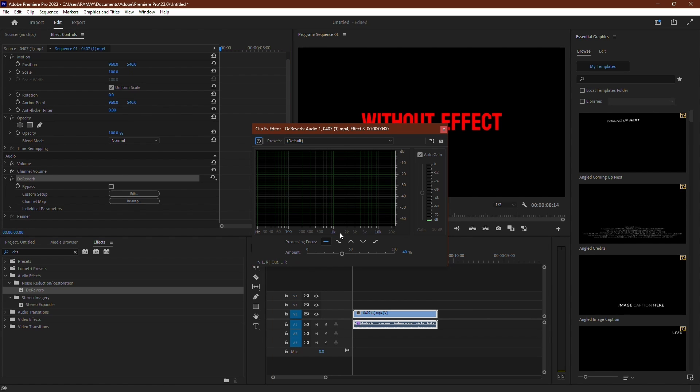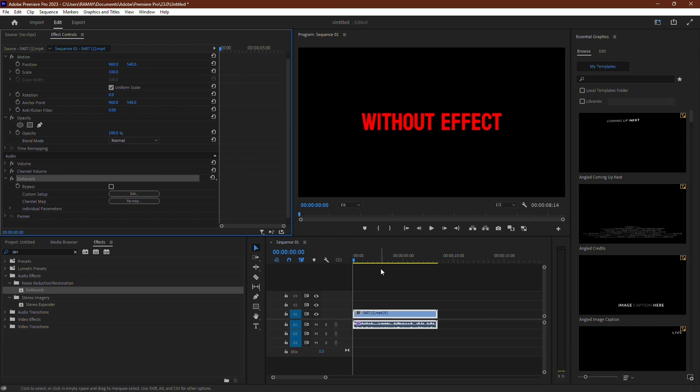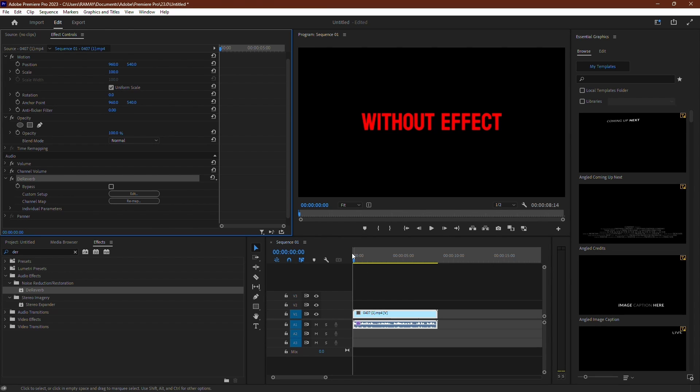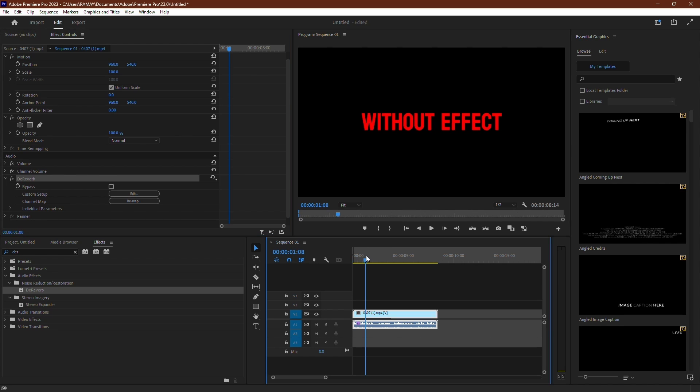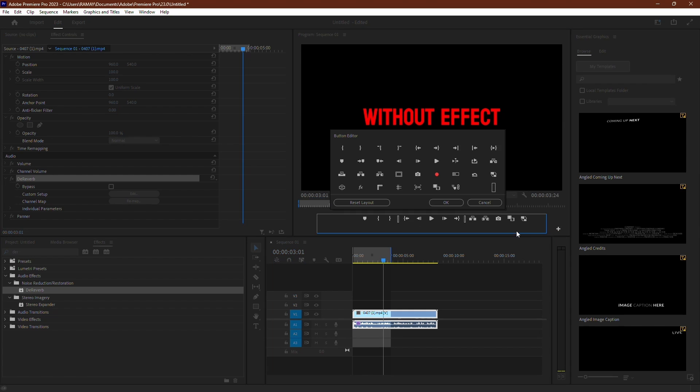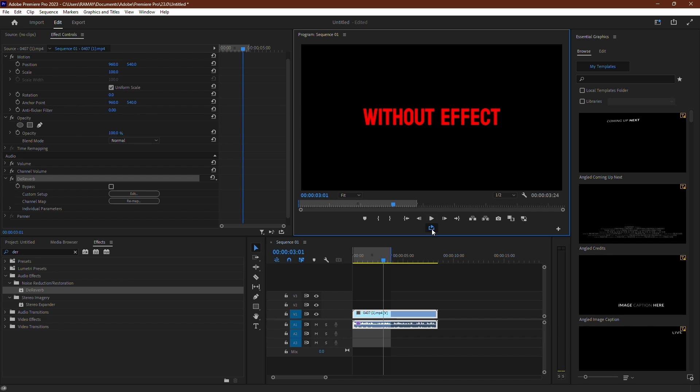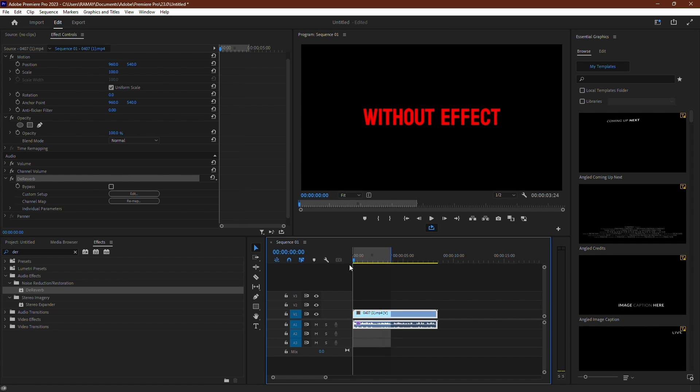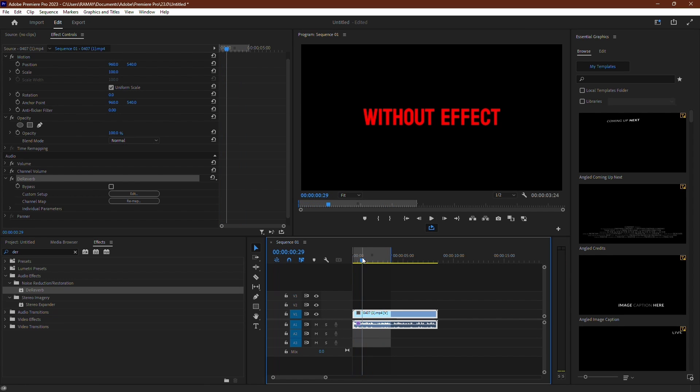To accurately tweak the effect, let's loop a portion of the clip. Set an in point at the beginning of the section by pressing I and an out point at the end by pressing O. Then click on the plus icon and add loop playback if it's not already there. With loop playback active, Premiere will repeatedly play the selected portion of the clip, allowing us to focus on tweaking the effect without constantly moving the playhead.